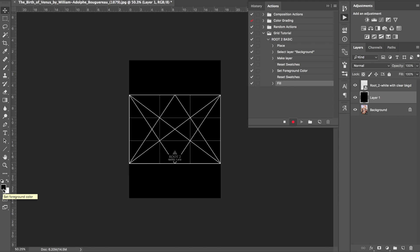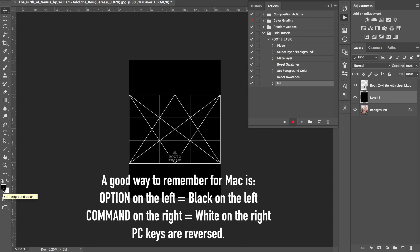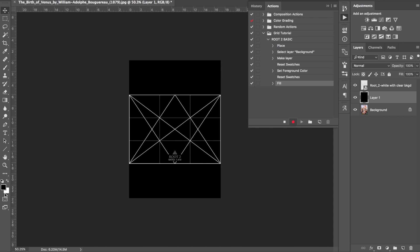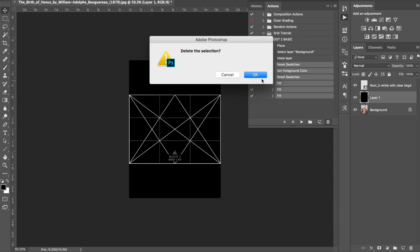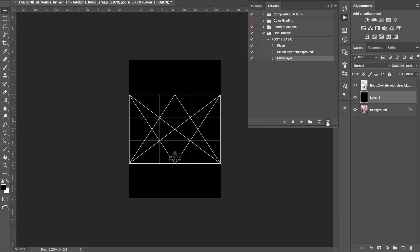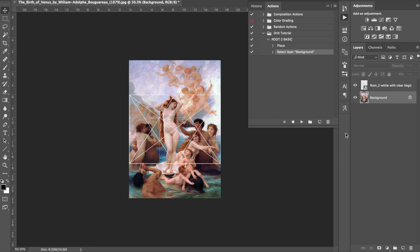Option is on the left of your keyboard, command is on the right. So whatever color is in your swatch, hold Option and push Delete to fill with that color. If you wanted white, you'd push Command Delete. You can see how this is all recording. I'm going to stop that and show you how to delete steps you didn't want to record. So let's delete those steps and start fresh.